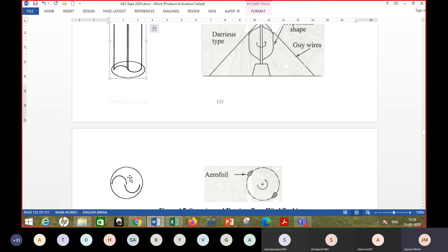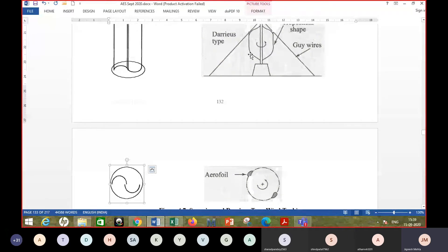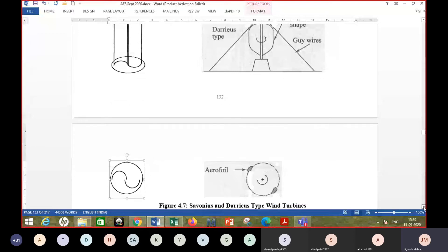In the top view of the Savonius design, you see two semi-cylinders — air enters one, comes out, enters the other, and exits. For the Darrieus type, the top view shows two or three blades with an aerofoil shape. This one is a lift-type machine. It can be shown that lift-type machines give higher efficiencies, so they are more popular than drag-type machines, particularly for power generation.